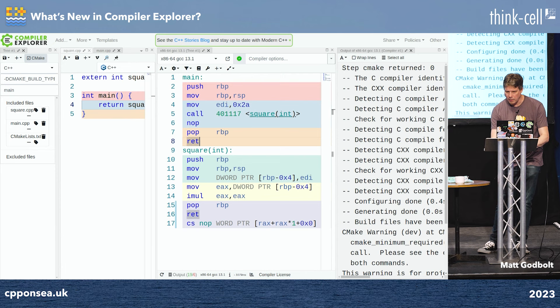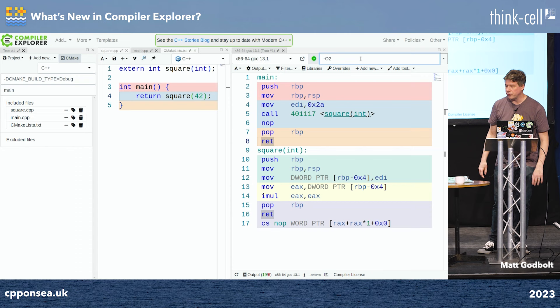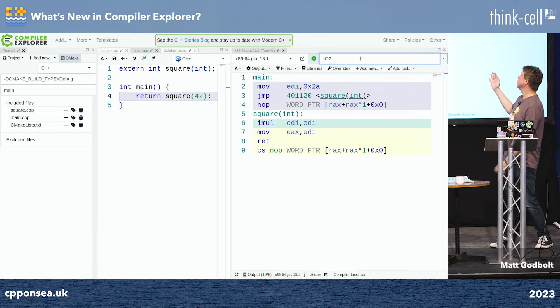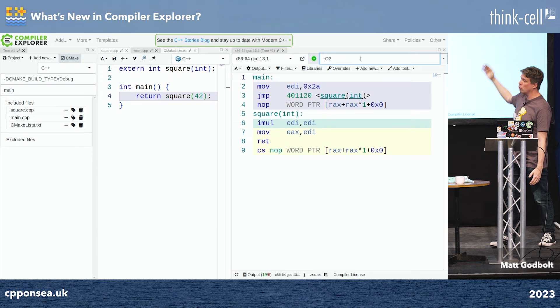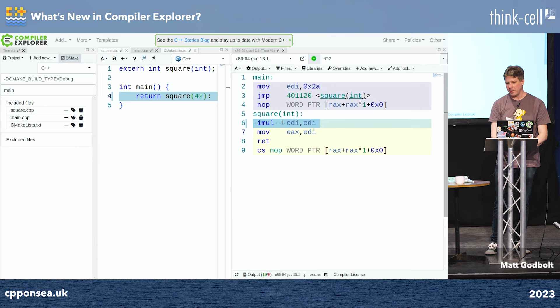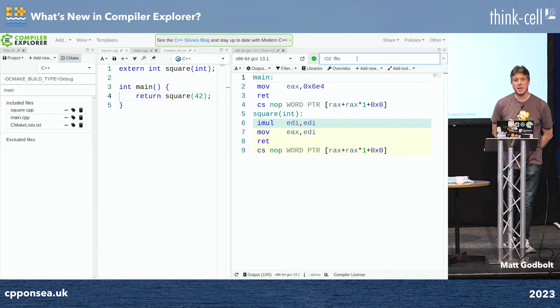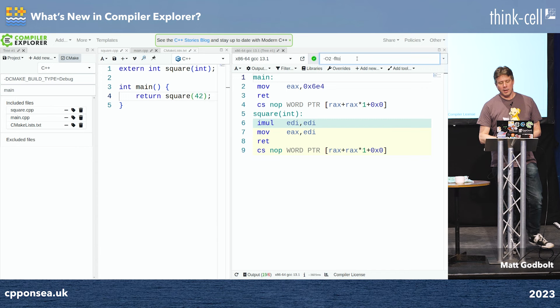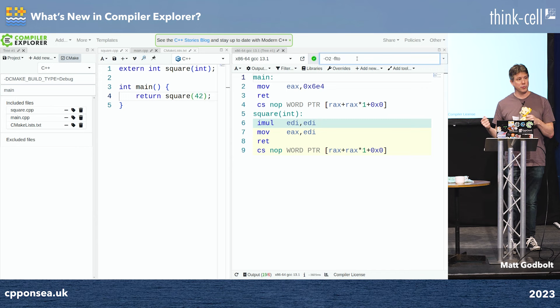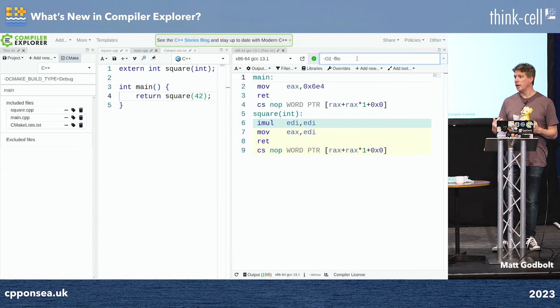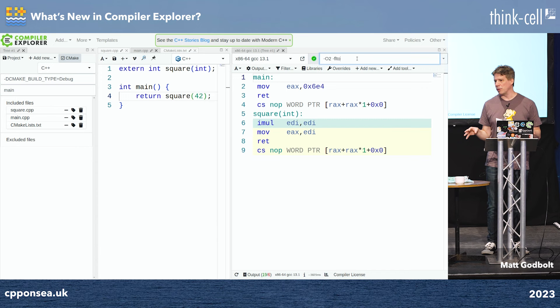We can see that main and square have been compiled and linked separately. The output window shows CMake running and the files compiling individually. With O2 optimization, the code is optimized but hasn't inlined — main is still doing a call to square. But if I turn on -flto, everything gets inlined: main has inlined the call to square and is just returning the value of 42 squared. So we've shown that link-time optimization allows inlining across translation unit boundaries.